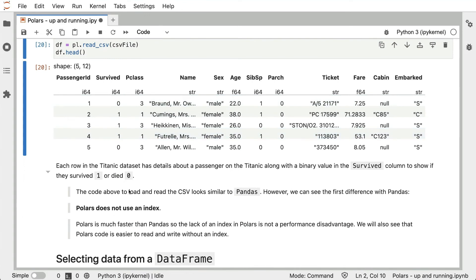The code above to load and read the CSV looks quite similar to Pandas, however we can see the first big difference with Pandas. Polars does not use an index.